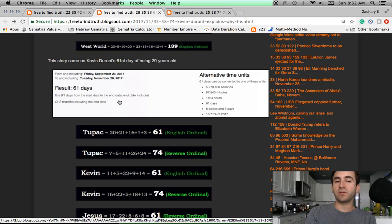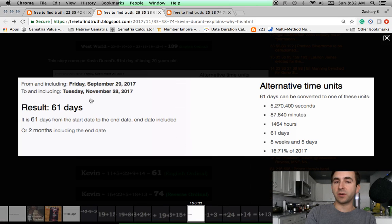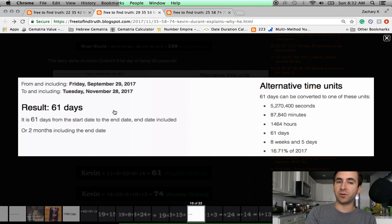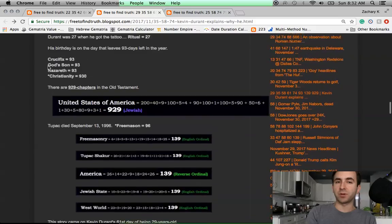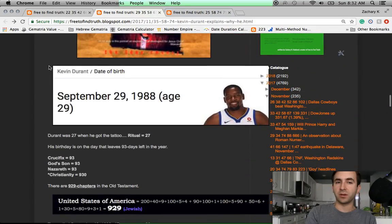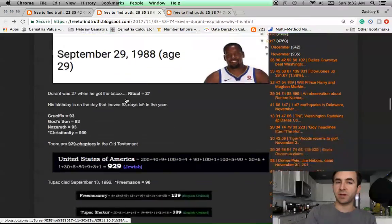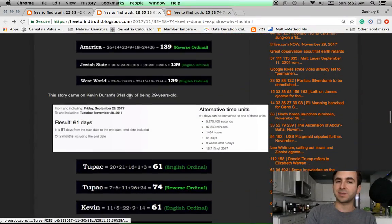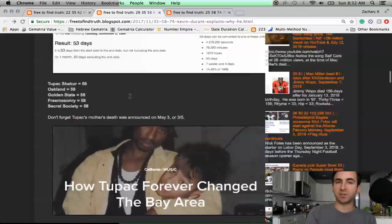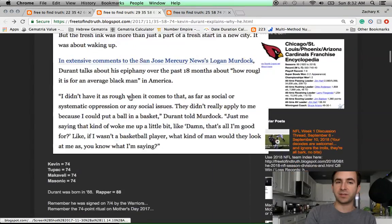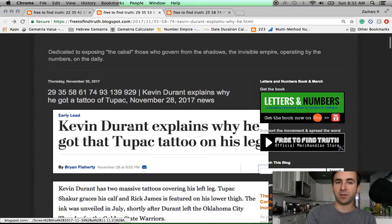The Machiavelli album, by the way, released 53 days after Tupac's death on November 5th, 11-5, like 115. Like this riddle coming out on September 7th, the day leaving 115 days left in the year. 53-35 reflections of each other. Here's that Machiavelli cover. Tupac on the cross. And here's what you got to see. When this story came out in 2017 about Kevin Durant's tattoo, his Tupac tattoo, it came out November 28th, 61 days after his own birthday.